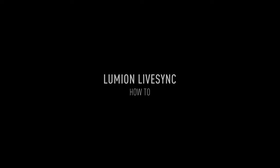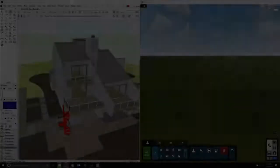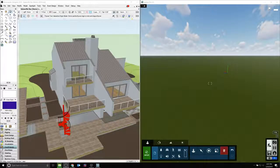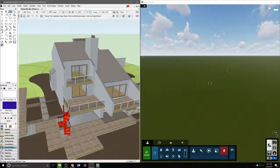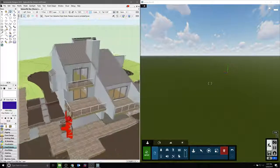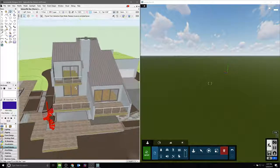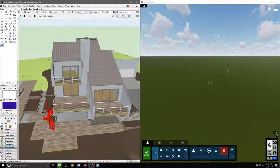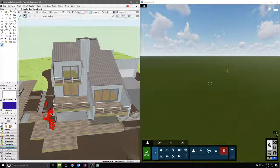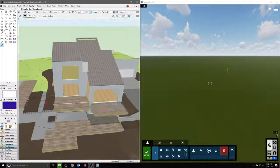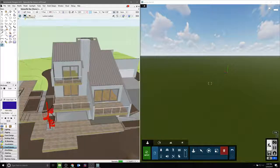The Lumion LiveSync plugin is very easy to use, however it requires some explanation to set up initially. Once you have the plugin installed and Vectorworks has been updated to 2019's Service Pack 3, you can enable the LiveSync function once Lumion is also running on the same machine.